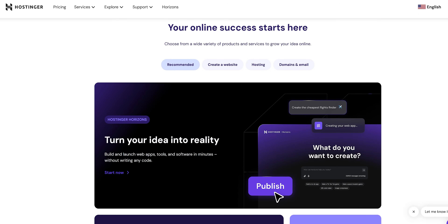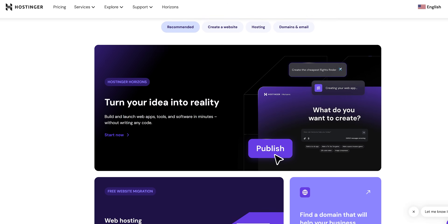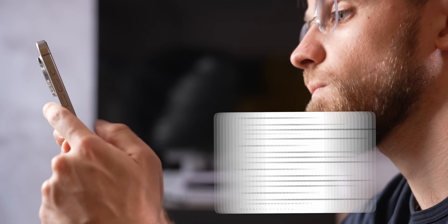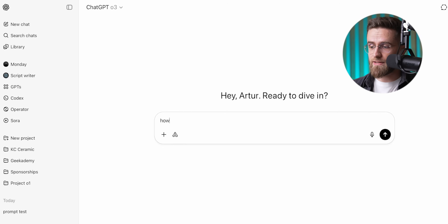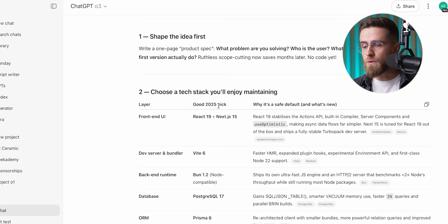I've been messing around with Hostinger Horizons lately, and honestly it's been way smoother than what I used to deal with when building web apps the old school way. Now imagine you're just a regular person who wants to build a web app. What's the first thing you'd probably do? You would open ChatGPT, right? Type in something like 'how do I create a web app?' Cool, let's try that.